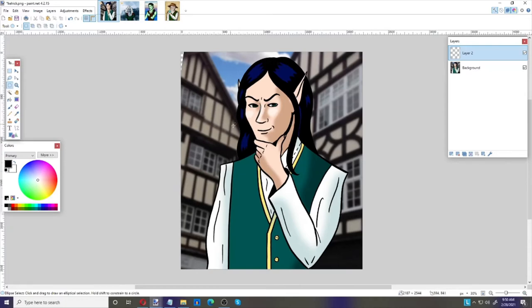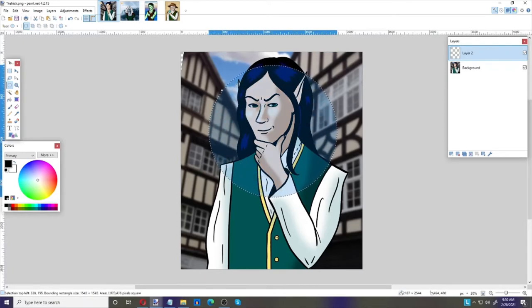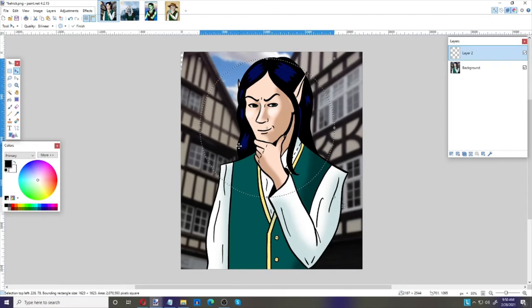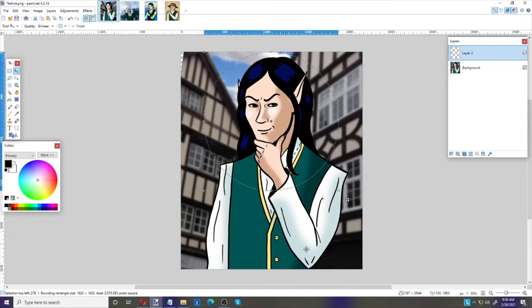I'm going to use the Ellipse Select tool, and by holding Shift down that gives me a perfect circle. That's a pretty good size, so I'll let the button go. Now I take my move tool — my arrow — and since this is on the clear layer I can slide this around wherever I like without affecting the image below.